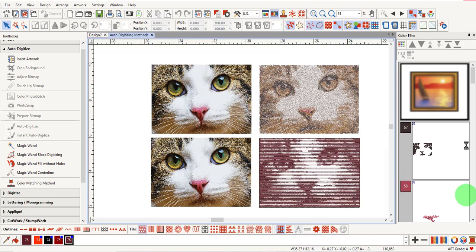Color Photo Stitch and Photo Snap are methods used to convert photographic images, as you see here, into stitches. Photo Snap adds a tapestry effect to artwork.